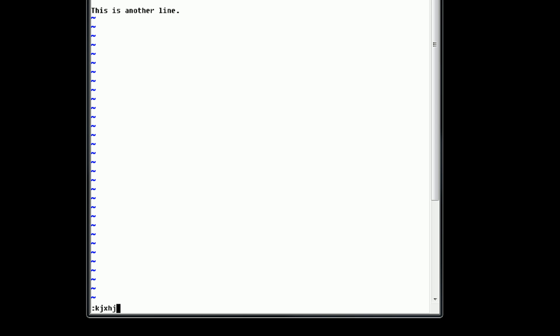And that's because Vim is actually centered around a command line based program. So as you're using it, you can type in commands to do various things. So we type in colon to enter a command. And then let's just say we want to type Q to quit.